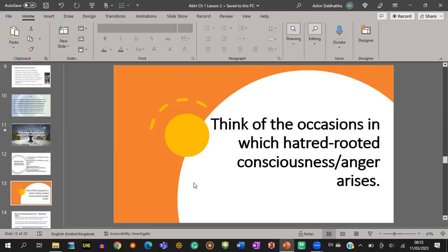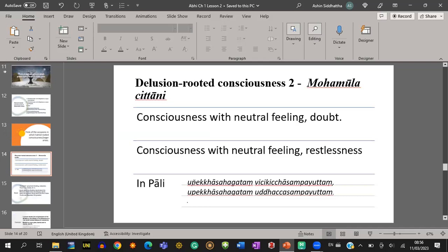We have now done ten unwholesome consciousnesses — eight greed-rooted and two hatred-rooted. The remaining two are delusion-rooted consciousness. There are two Moha Mula Chittas: consciousness with neutral feeling with doubt, and consciousness with neutral feeling with restlessness. In Pali, doubt is vichikiccha, and for restlessness the Pali term is uddhacca.